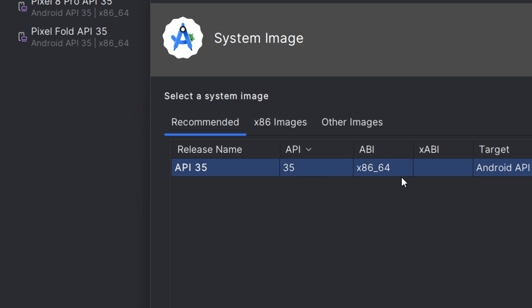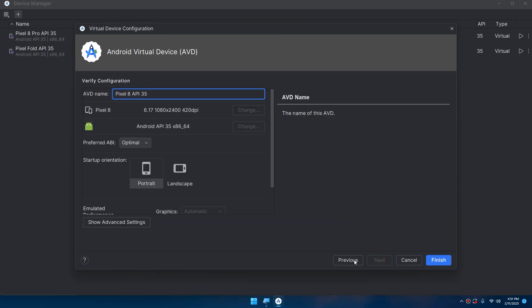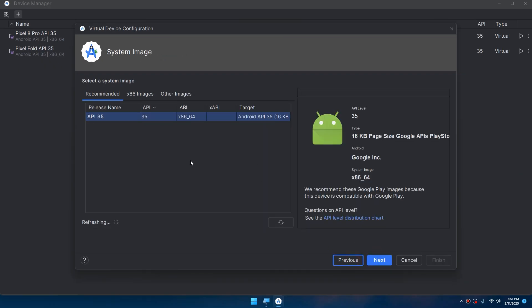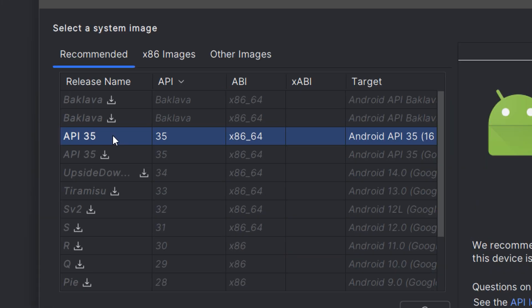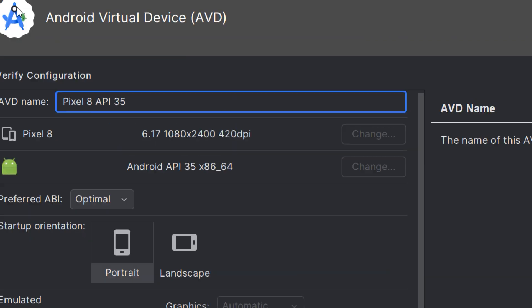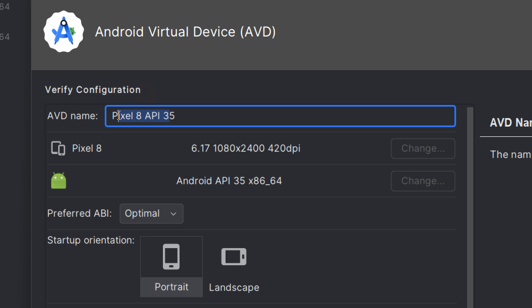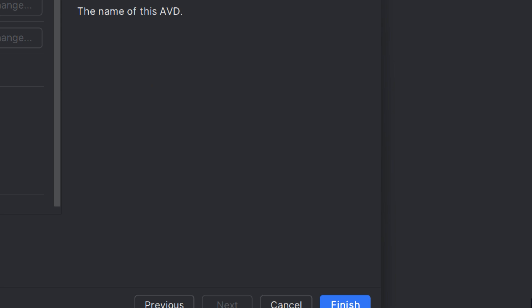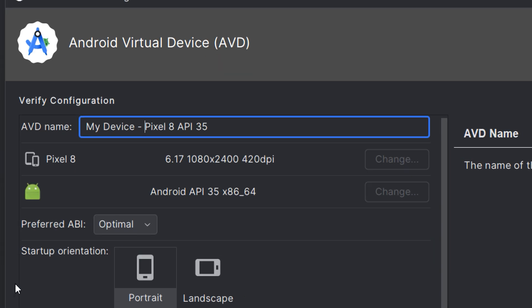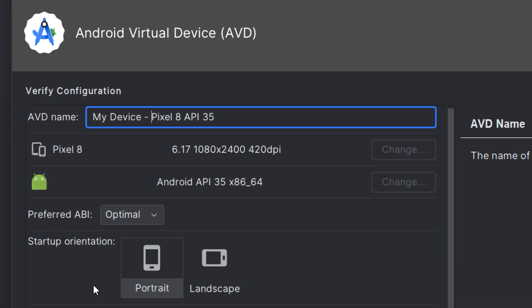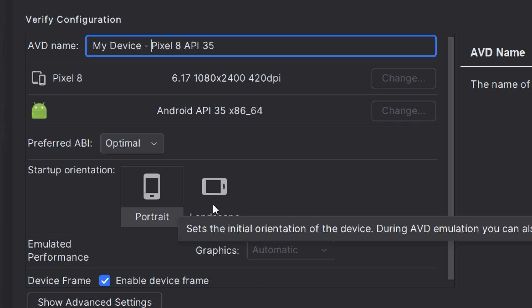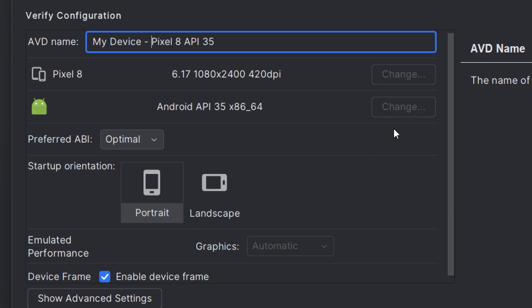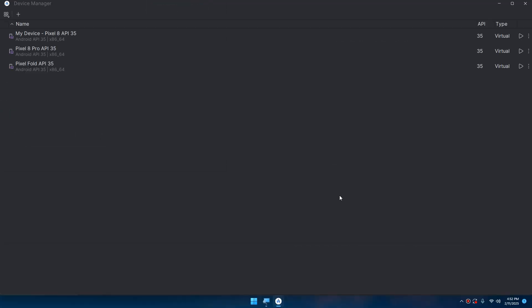After you download it, you can select it, then click Next. This is a very important step - you need to download the system image. Whenever you see that there is no icon like this, you can select it. Click Next. We need to configure the AVD name, for example, 'My Device Pixel 8 API'. You can choose portrait, landscape, and so on. Click Finish. Here we go, this is my device Pixel 8 API. You can run it here.